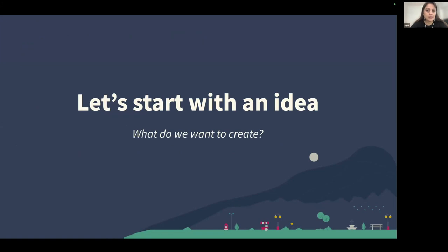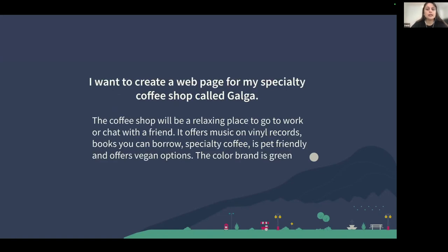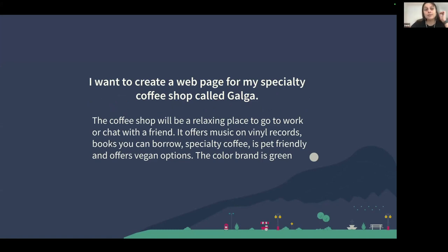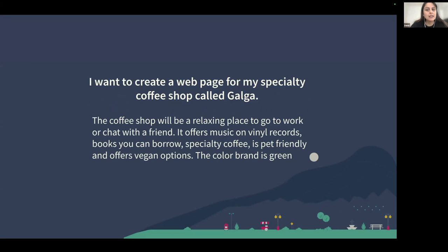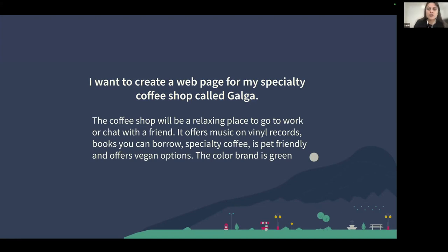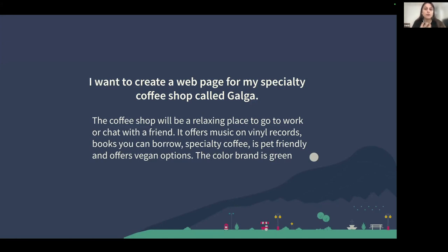Let's start with an idea. What do we want to create? As I mentioned today, we are going to create a website. So for today, I brought an idea about creating a page. Imagine that I have a coffee shop called Galga, as my dog. And the coffee shop will be a relaxing place to go to work, as many of us do, chat with a friend, offers music, vinyl records, books you can borrow, specialty coffee. It's pet friendly and offers vegan options. The color brand should be green. That is something that I create based on what I like or what I consume. So I thought it was a good idea to try something that I actually like to see the result. Although I won't use it, it's cool to be involved with the project you are working on.